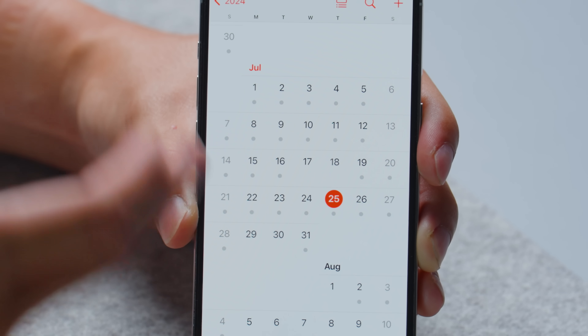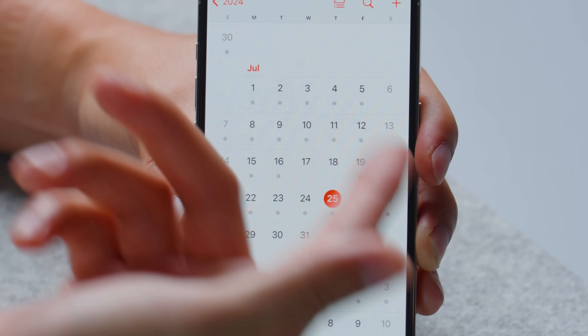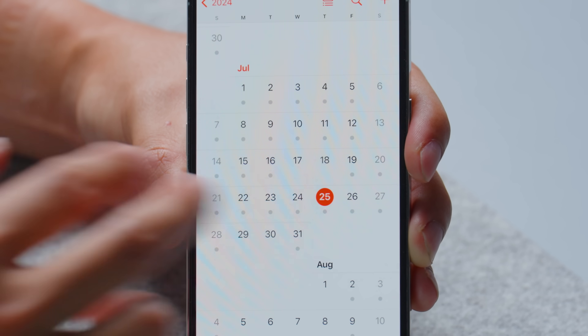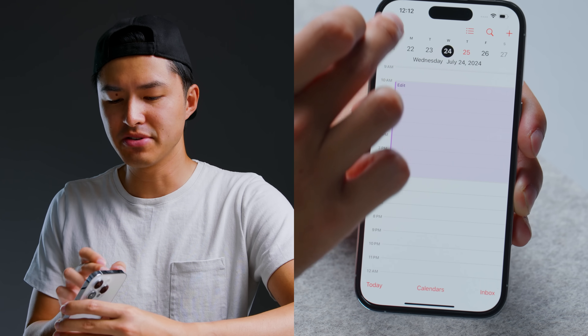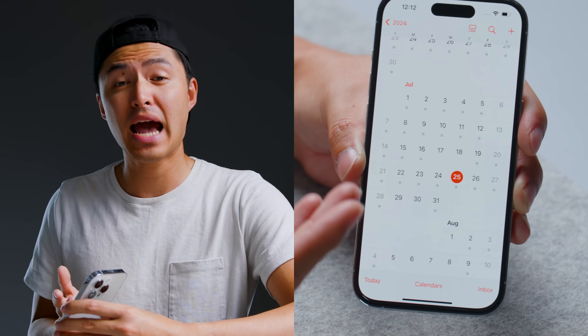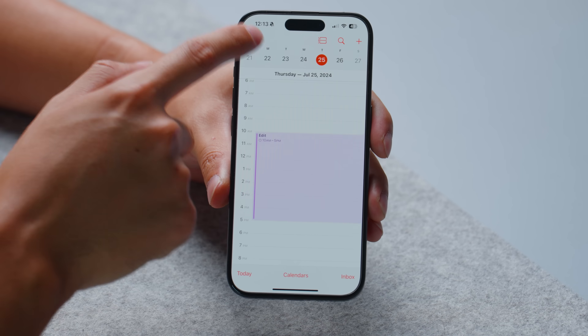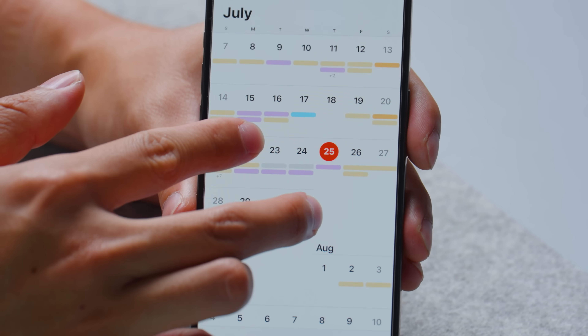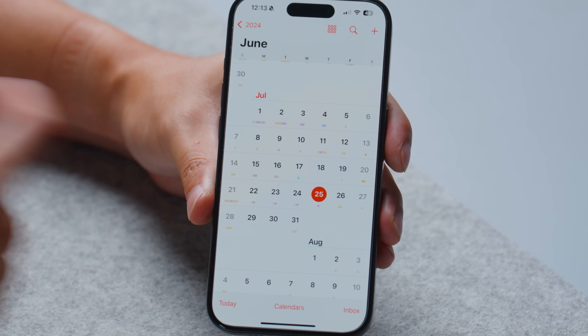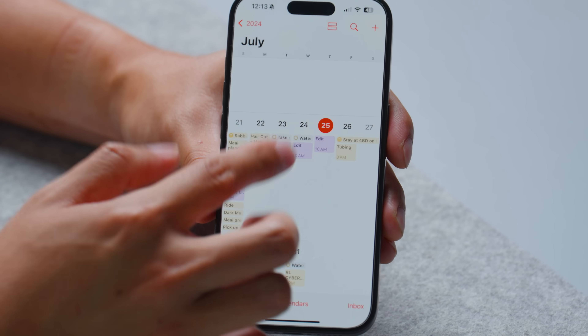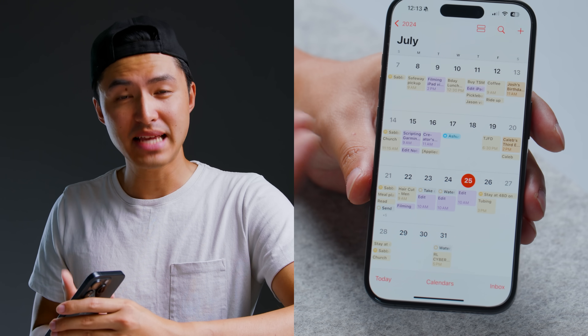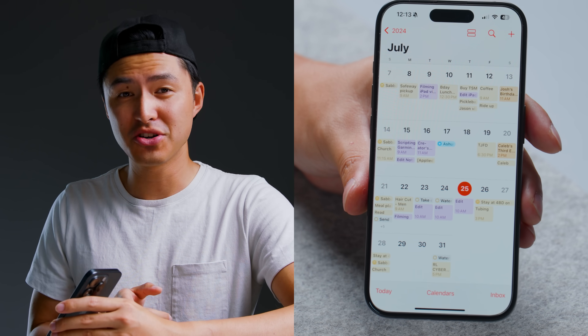Next up, there are some major improvements to the Apple Calendar app. In iOS 17 the month view was essentially useless — all we got were little gray dots and there was no good way to get an overview of the month. Now in iOS 18 we have a detailed view of our month. You can pinch out to see different calendar colors and zoom in to get a detailed view of your week or the entire month.